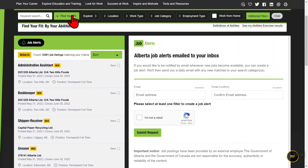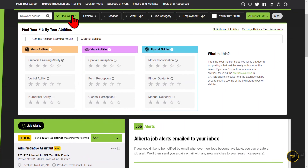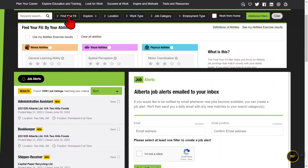The Find Your Fit filter narrows the job postings to those that match closely with your abilities. We'll explain this tool in a different video.